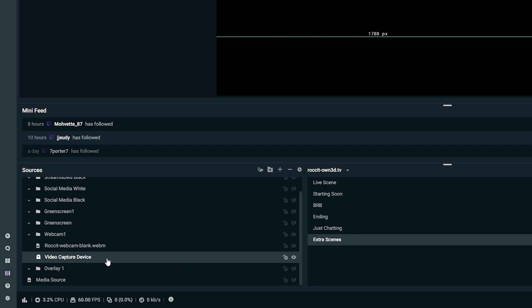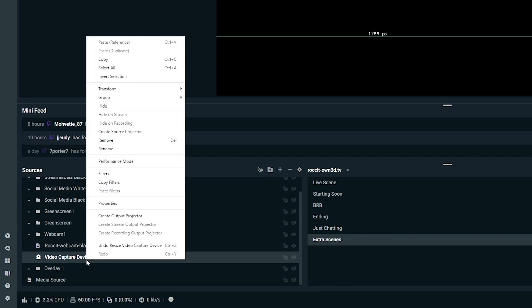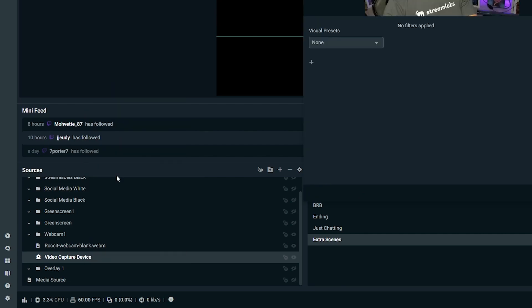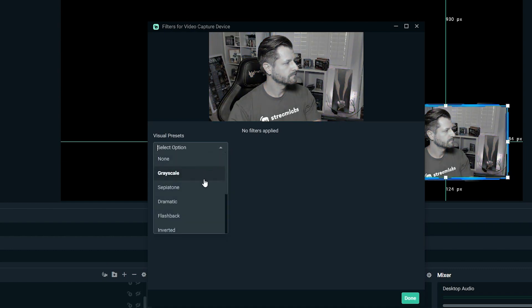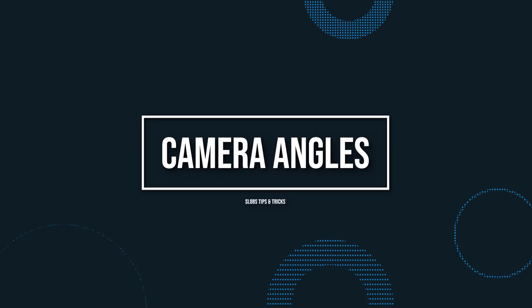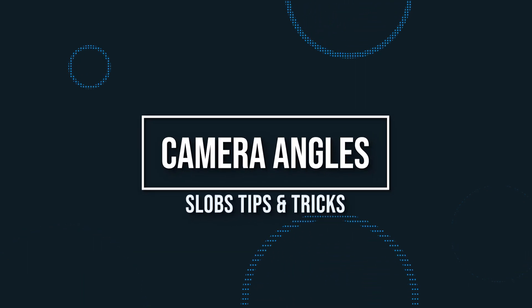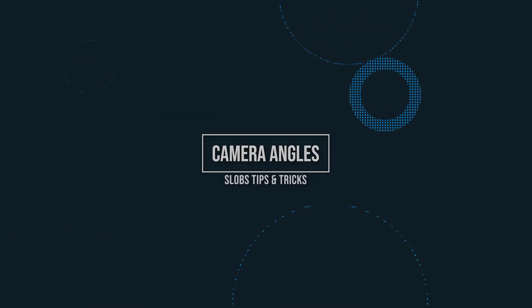All you have to do is right-click on your camera source, click on filters, choose which filter you want, and click done.